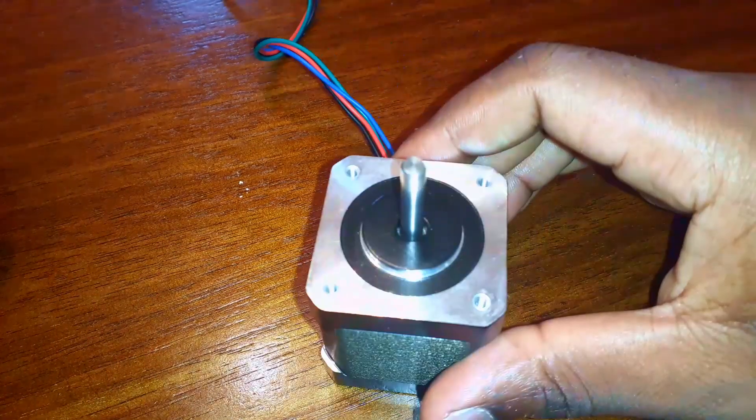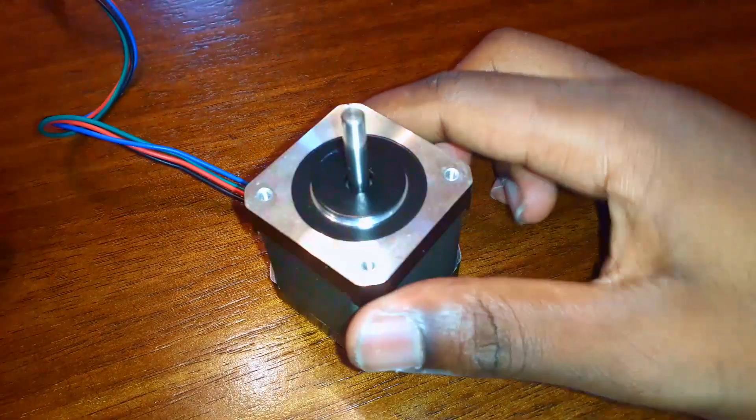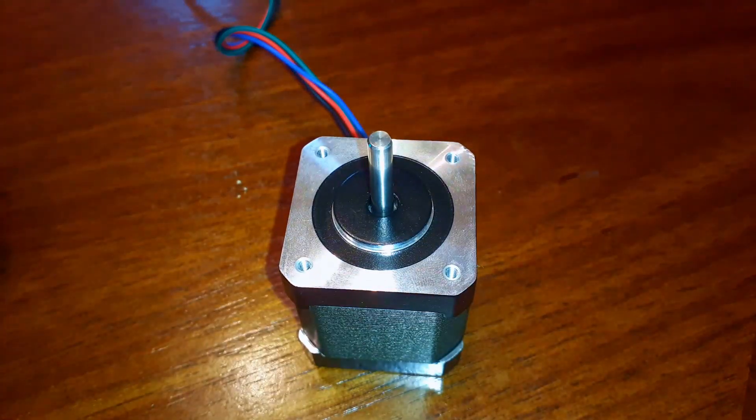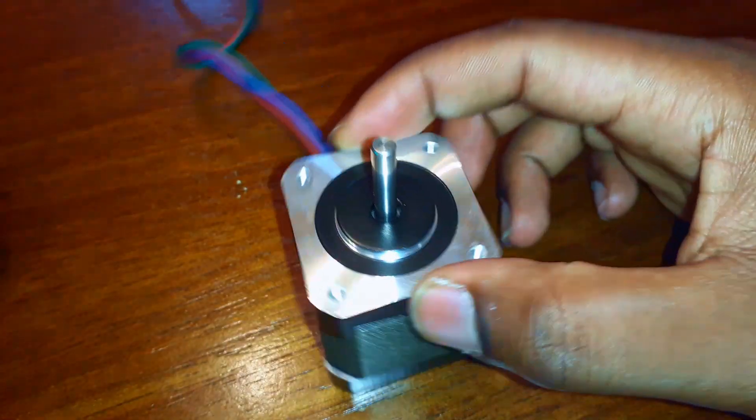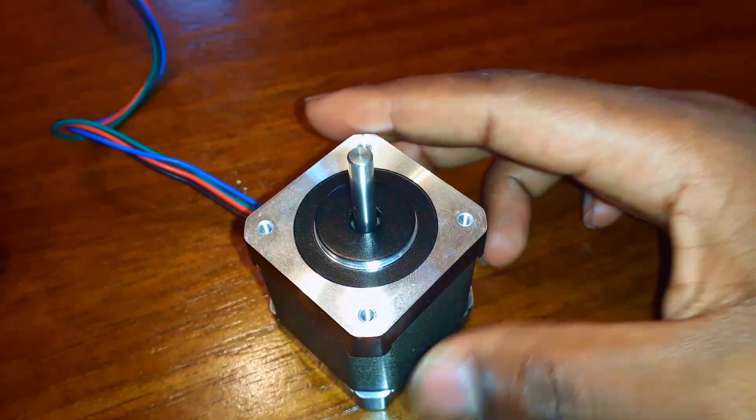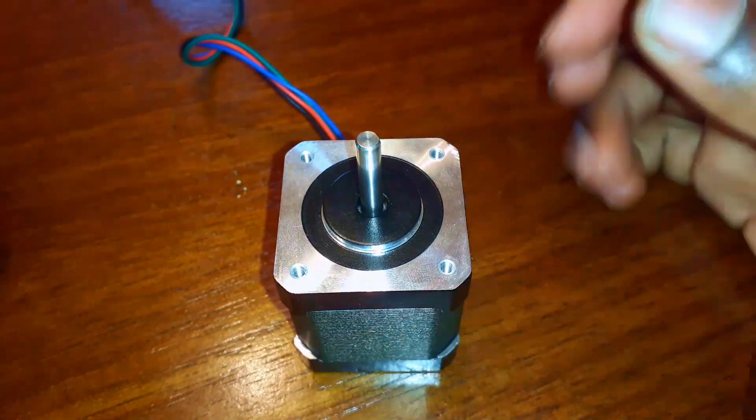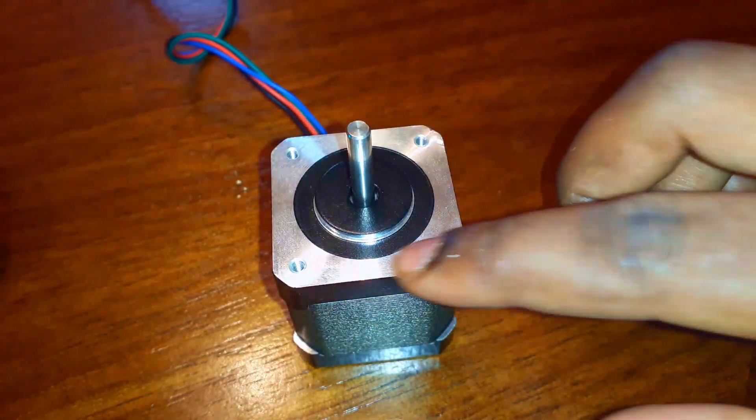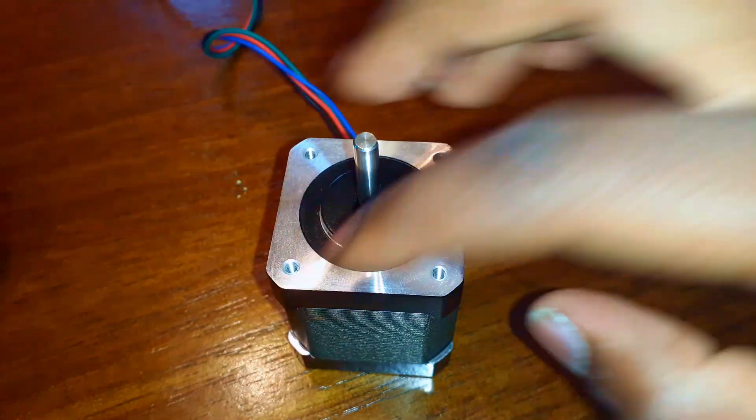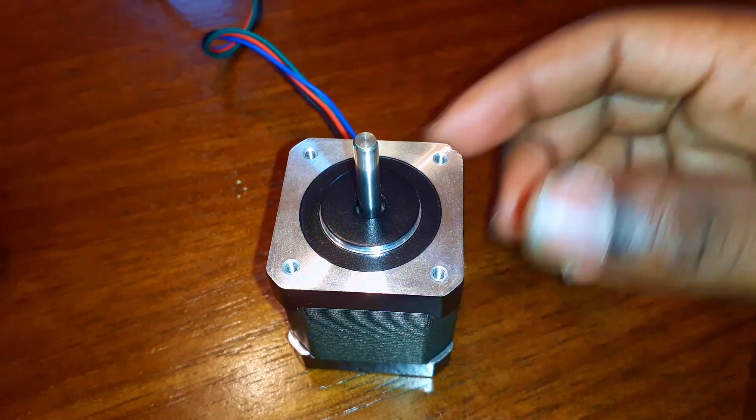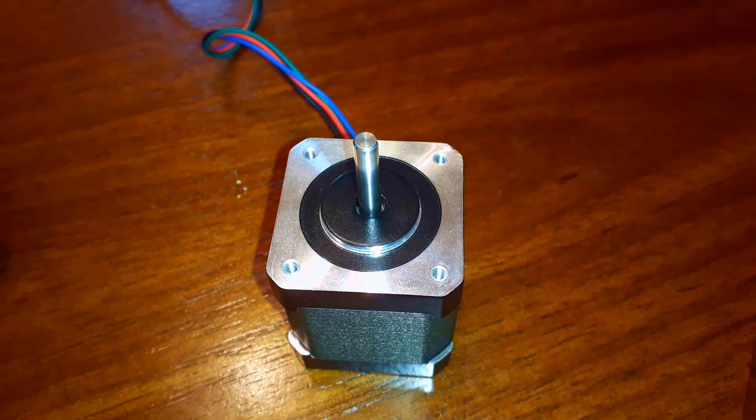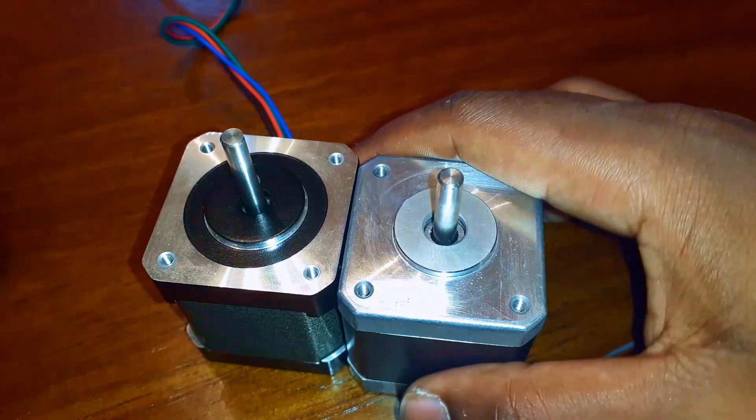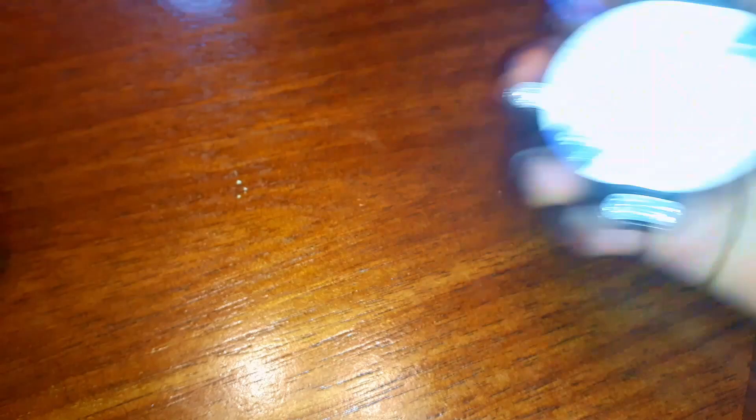This is called a NEMA 17 motor, and that number is determined by the size of the faceplate. Any NEMA 17 motor is going to be interchangeable with any other NEMA 17 motor.